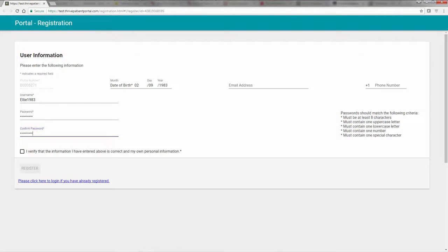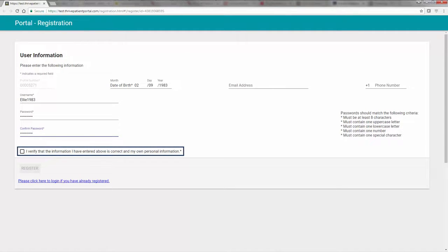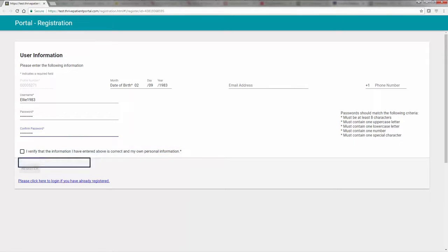After completing all of the necessary fields, you must select the I Verify checkbox and then choose Register at the bottom of the screen.